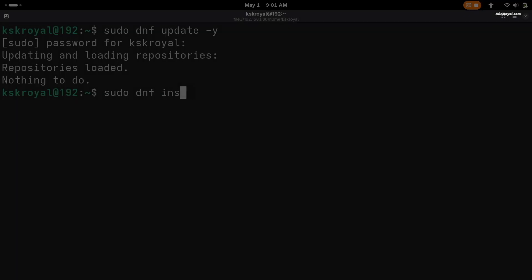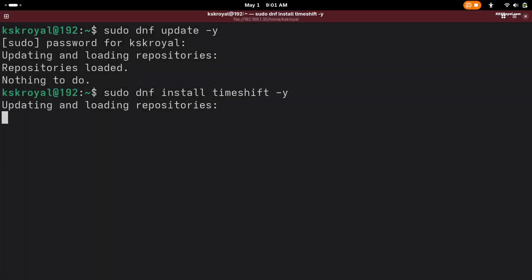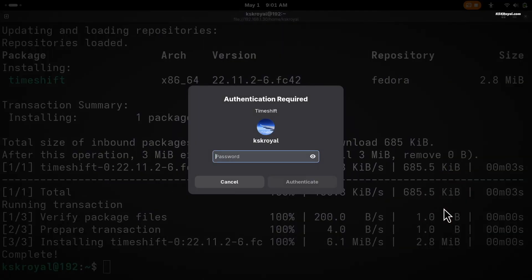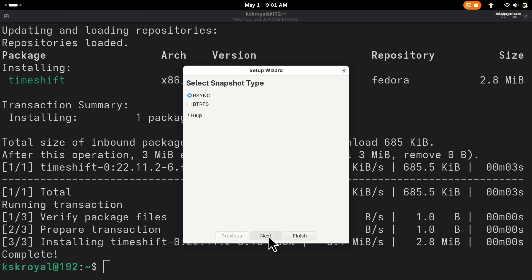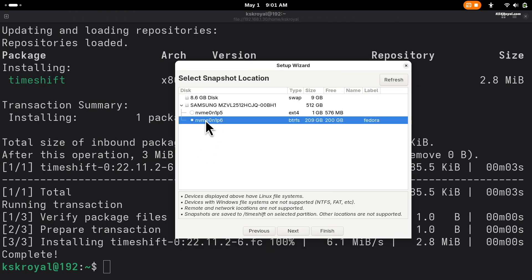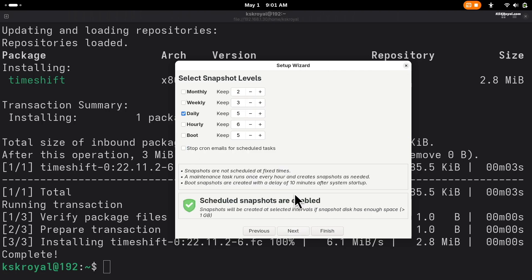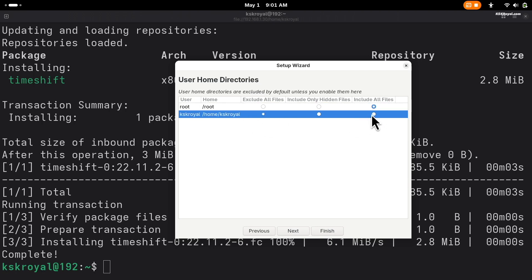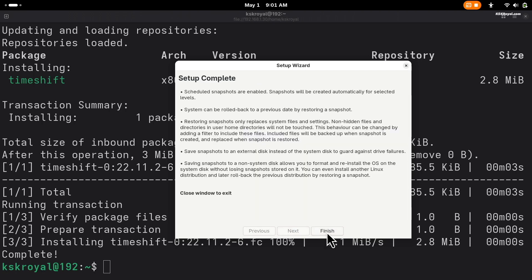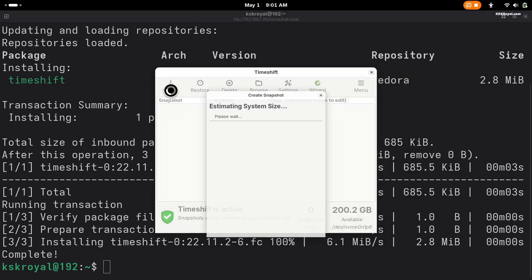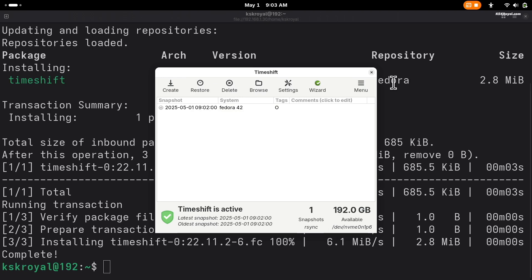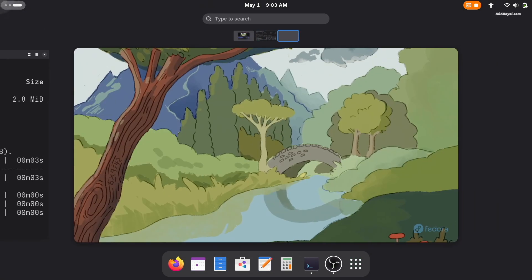Then install Timeshift, a backup tool that allows you to create snapshots of your system. This backup will be used if anything goes wrong after installing Hyprland. Ensure you backup the entire root system and home directories, then click Create to take a snapshot of the current state of Fedora. Additionally, backup any important files to external media for extra safety.